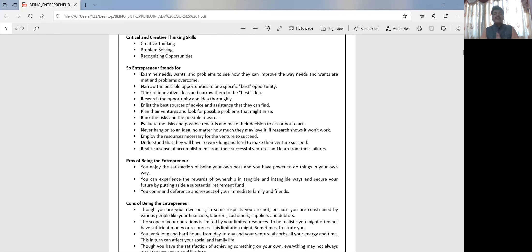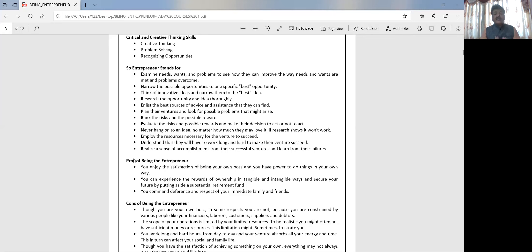Hi friends, today we are going to talk about critical thinking for an entrepreneur and the pros and cons of being an entrepreneur. So let's start speaking about the things and the contents one by one. When we talk about critical thinking and creative skills that are required by an entrepreneur, what do you mean by creative thinking? A person who wants to become an entrepreneur is always in a thought process.